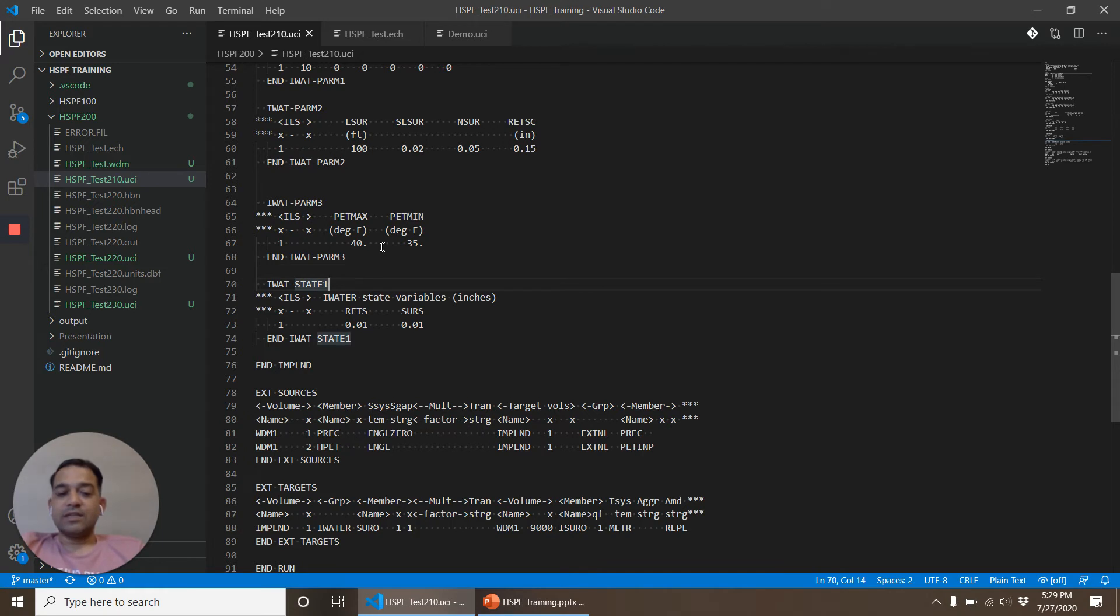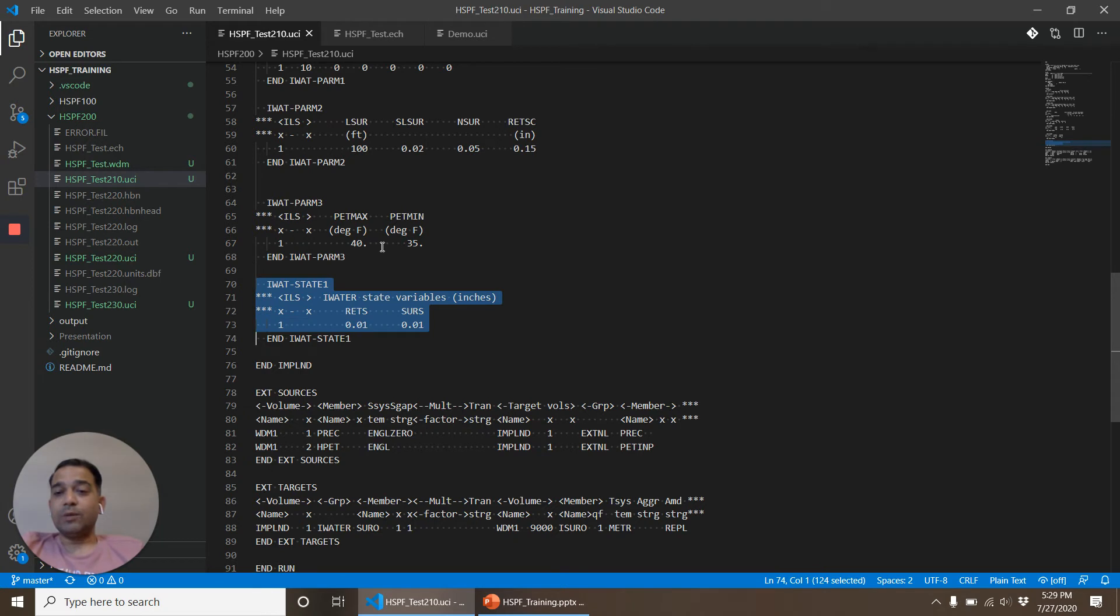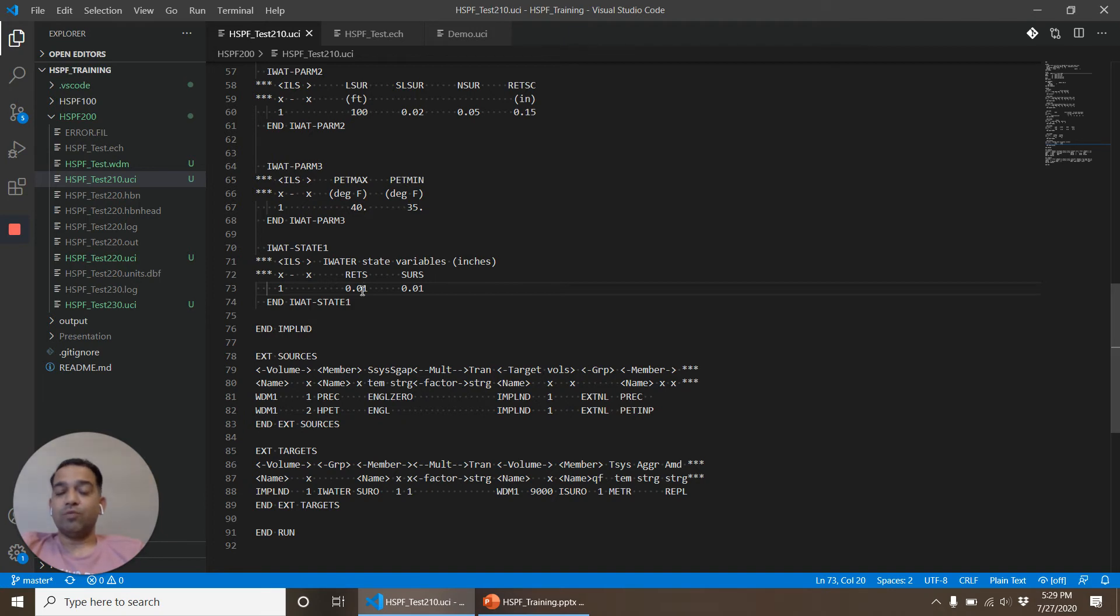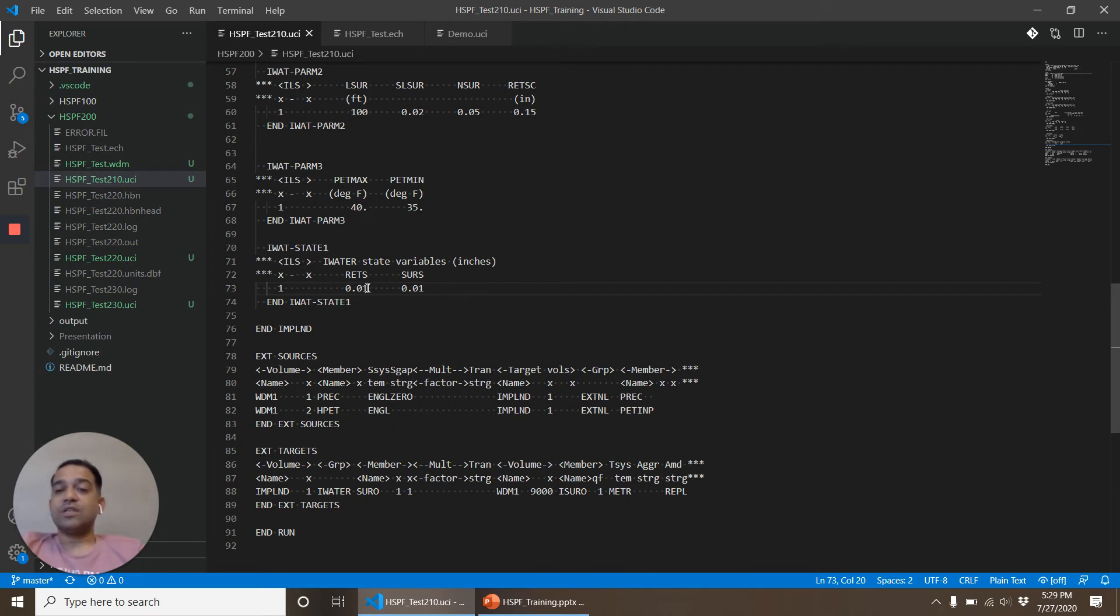Then state, you will see similar variable for IWAT state 1 and PWAT state 1. This tells the amount of water that is already in the watershed before we even start the model simulation process. So this is the water storage stored in retention storage and this is the water that is in the surface runoff.